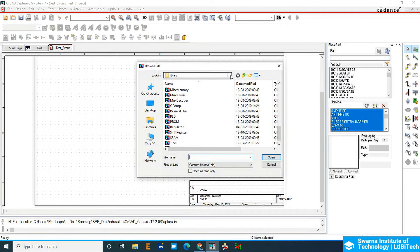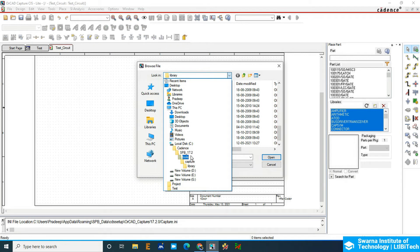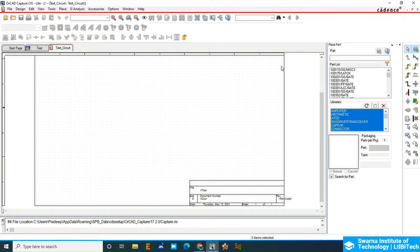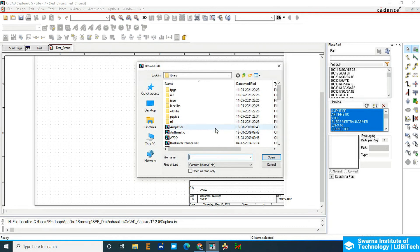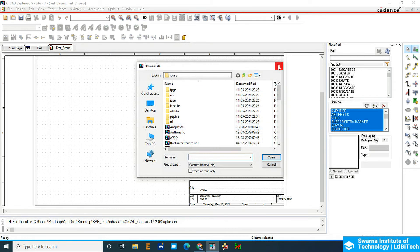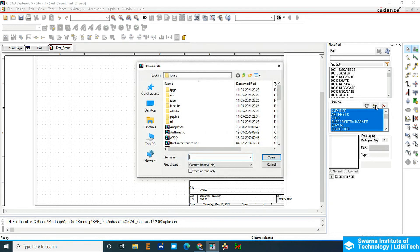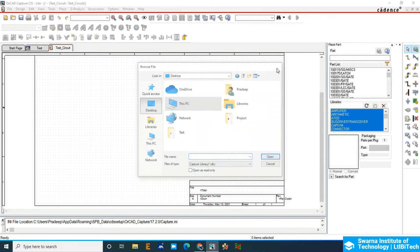Cadence SPB 17.2, tools, capture, and then library. If you want to create a new set of library, please choose this path only. Otherwise, you can save your library to wherever you want, but make sure while selecting, go to that particular location and then save or select the library.